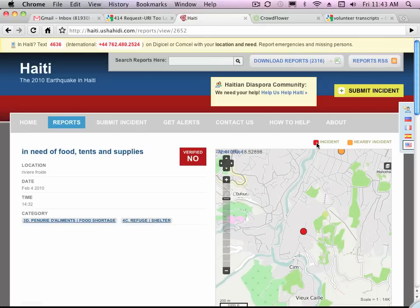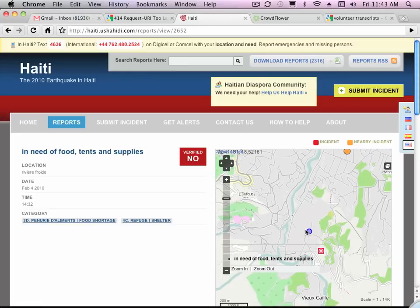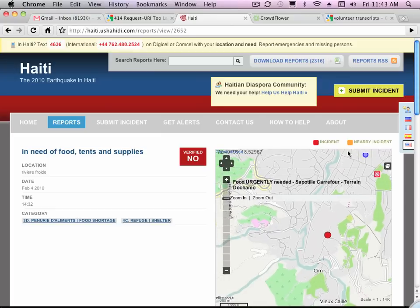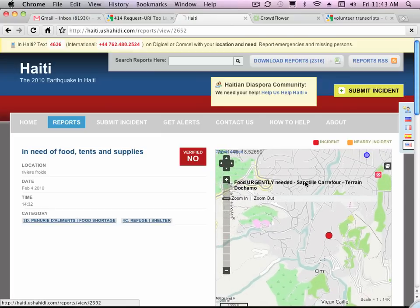The red legend signals the location of this particular incident. That's a slight contrast to the home page where the red circles signal a cluster of incidents. We can click on that incident, or you could view a nearby incident which is shown in orange.